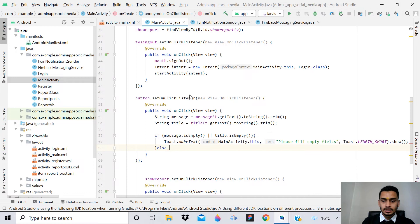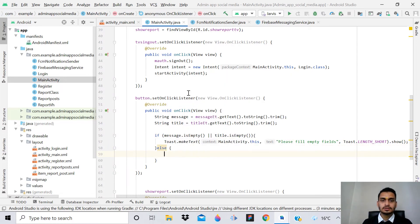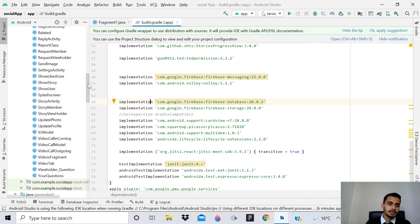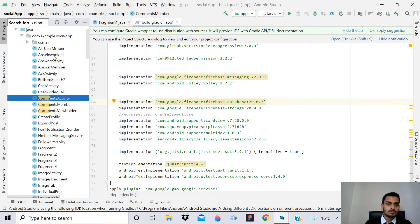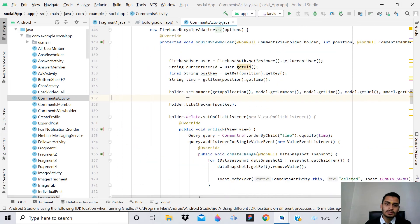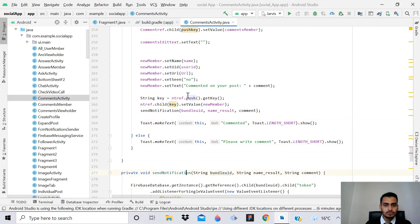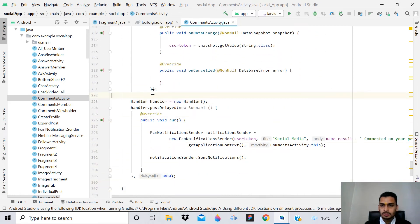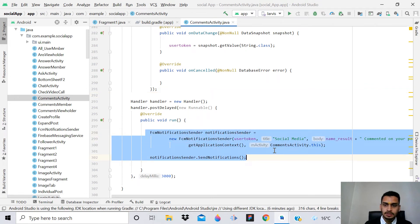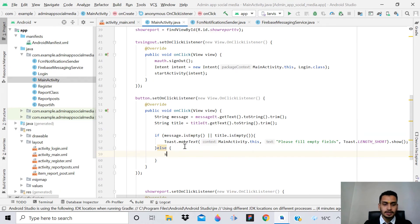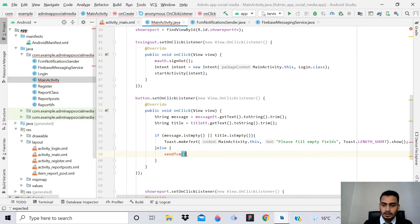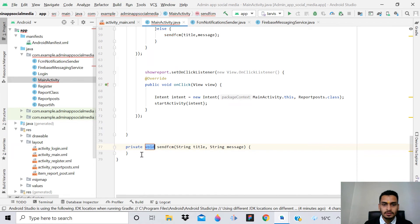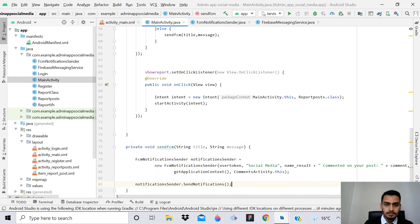If it's not empty, proceed. We'll create a method that we can copy from the social media application, since a lot is already done. Open the comments functionality where we're already sending notifications on comments. Copy that FCM notification part - Ctrl+C - then go back to the admin app and create a method sendFCM() with parameters title and message. Click the red bulb to create the method in MainActivity, then paste the copied code.